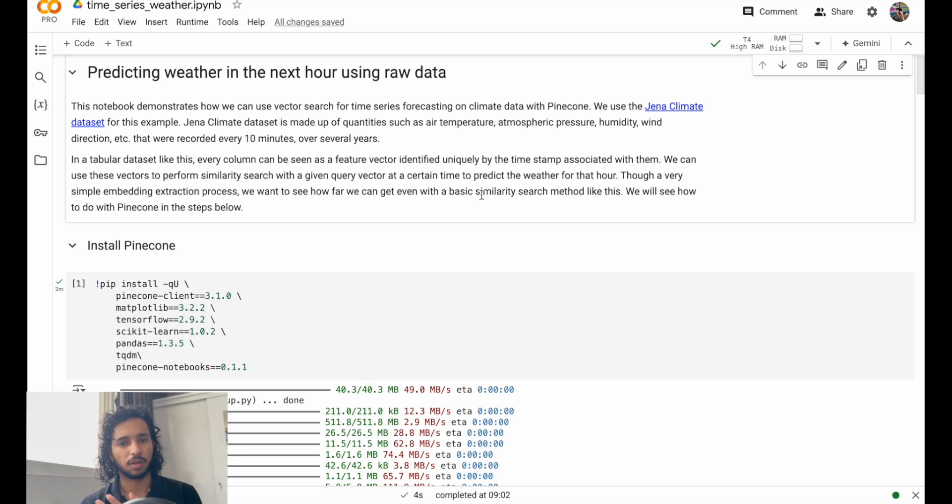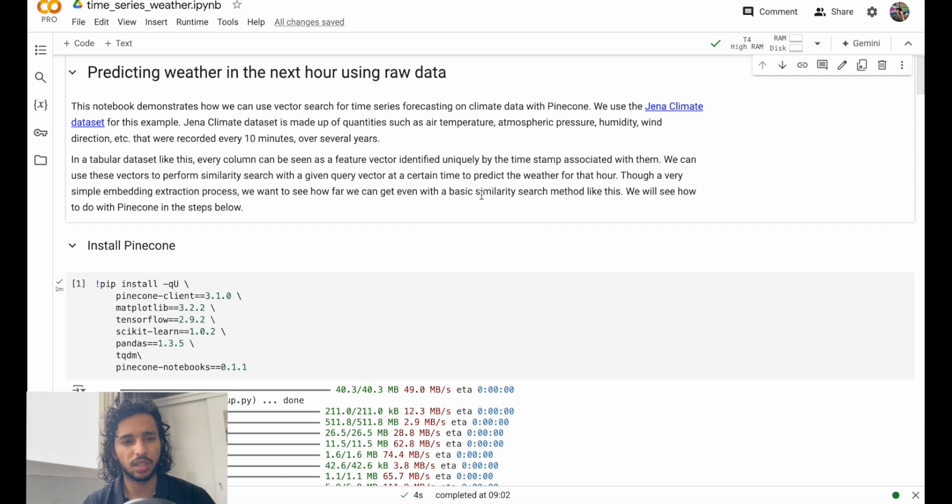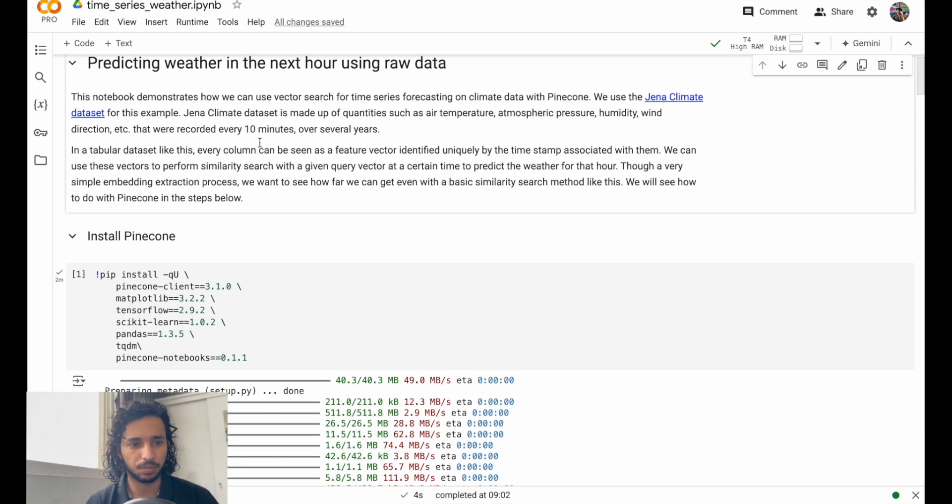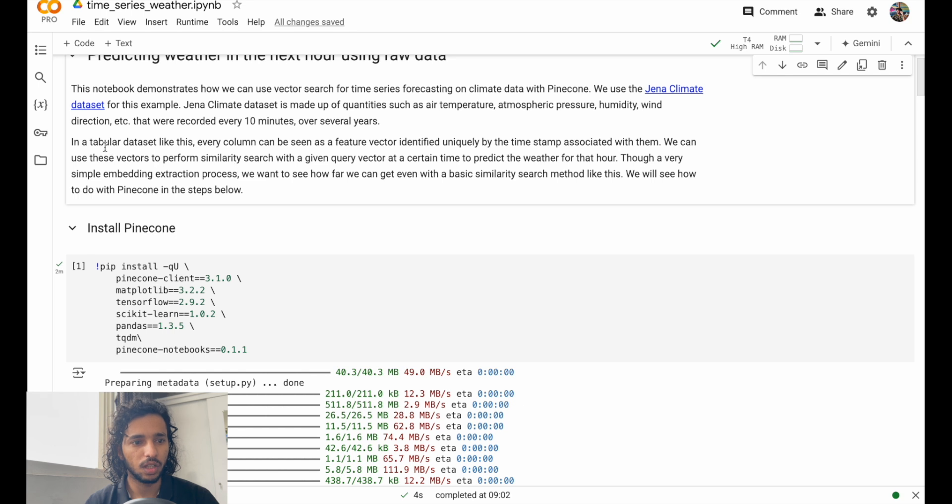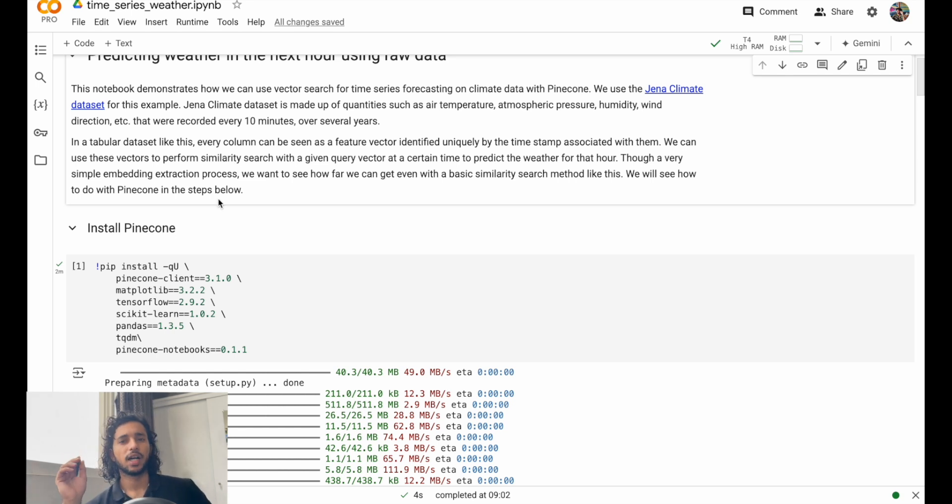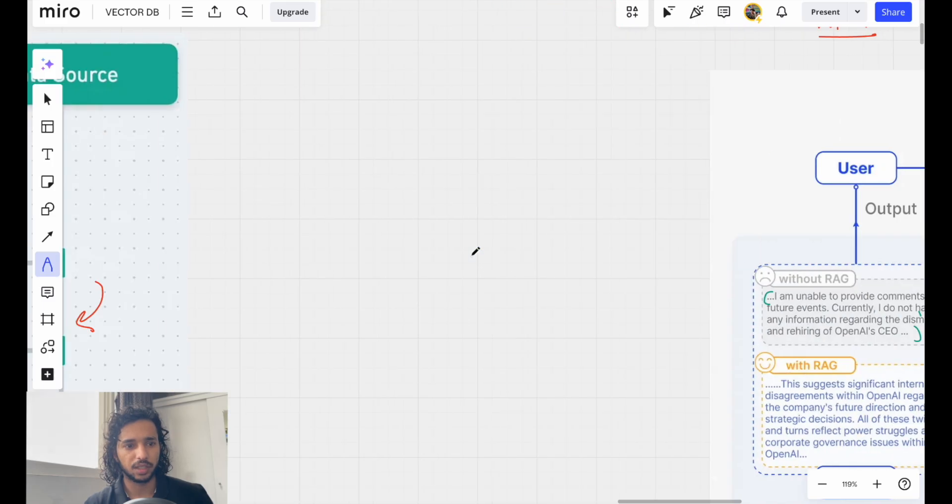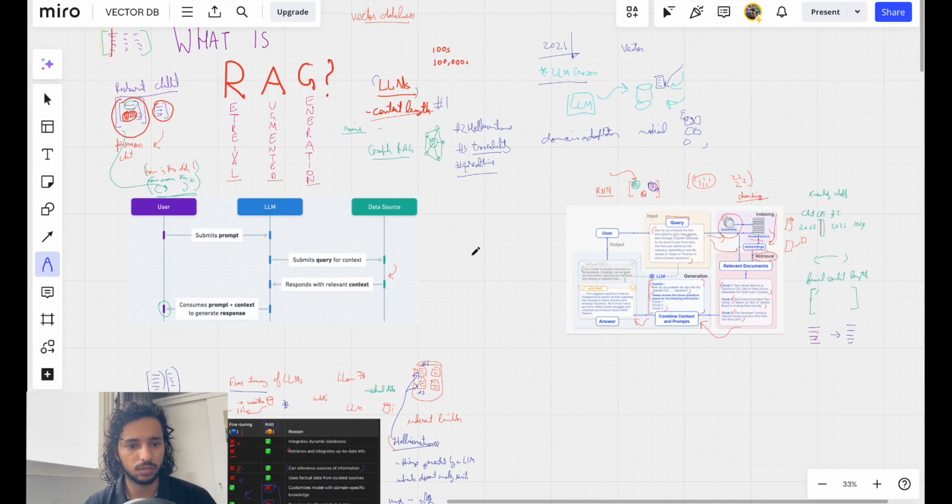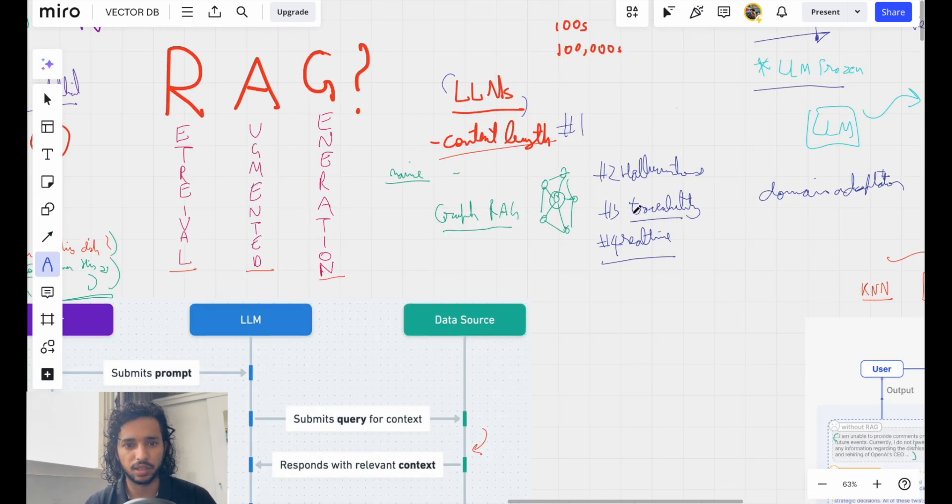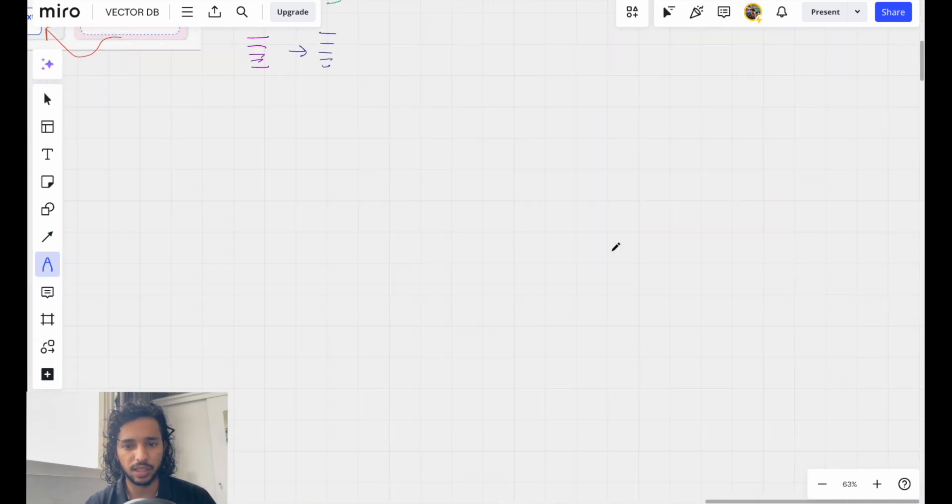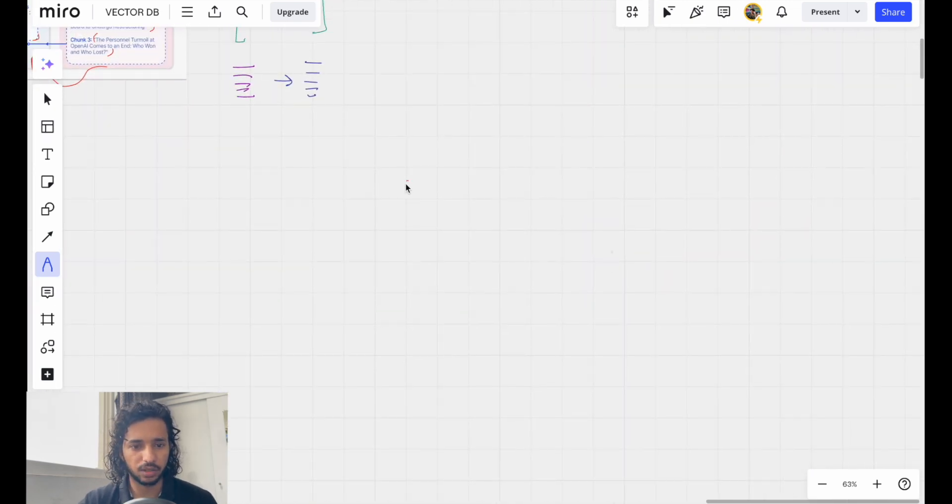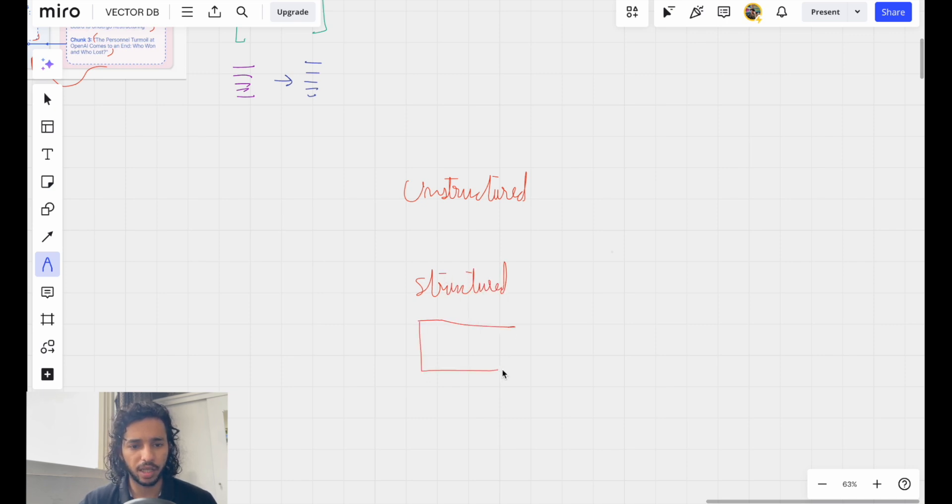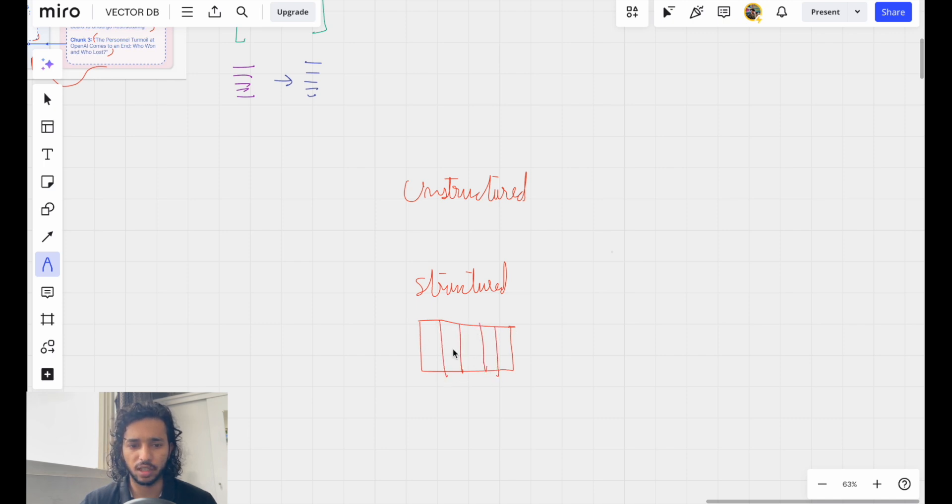We'll just focus on this for now and see how this works. Earlier we were talking about a lot of unstructured data which we feed into a vector database. We have unstructured data as well as structured data.